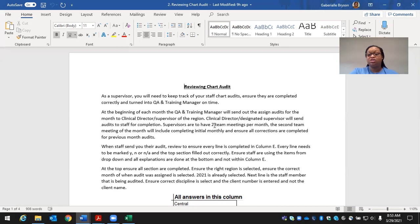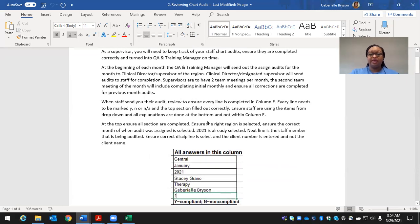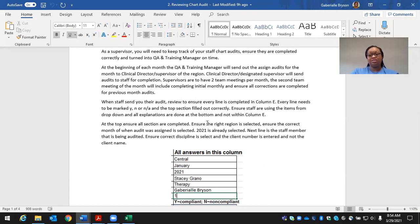Supervisors will have two team meetings per month. The second team meeting of the month will include completing initial audits and ensuring all corrections are completed for the previous month's audit. For residential VRS team leads, these are completed within supervision — you should have four weekly supervisions a month, and one of those supervisions will include completing the chart audit with your PM. Therapists and TBS will have team meetings; you can send it out ahead of time, but by the end of that team meeting, those chart audits should be sent in to you.